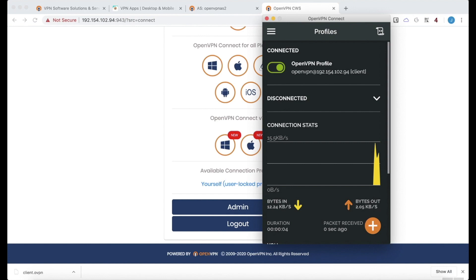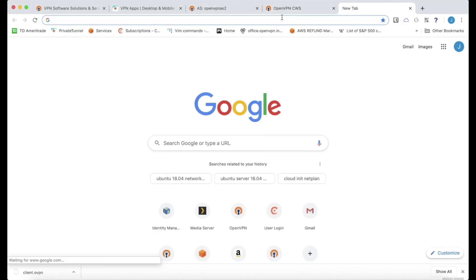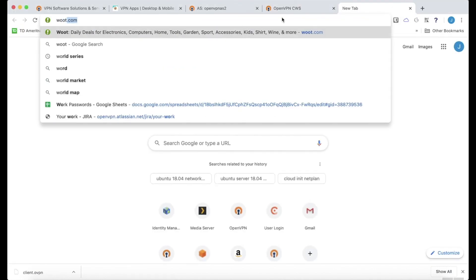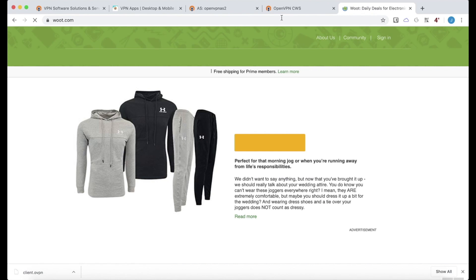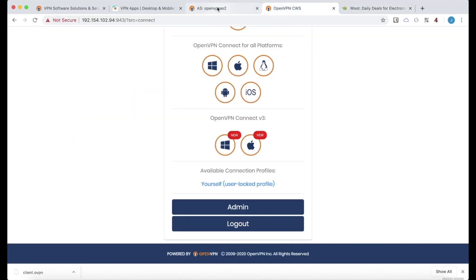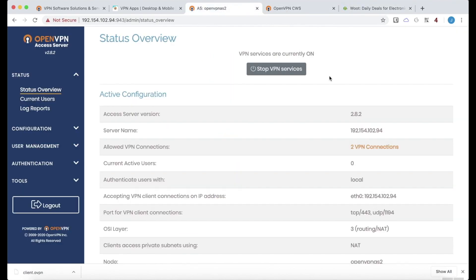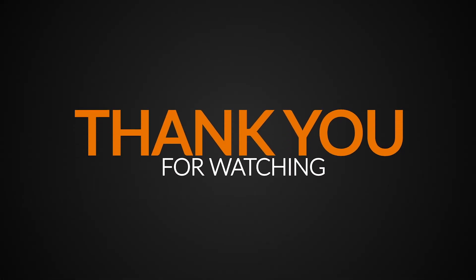And then just say connect after import. Instant connection. It looks good. Make sure that we have internet access. We do. Everything looks good. Okay, that about does it for this video, installing OpenVPN Access Server on ESXi. Thanks for watching.